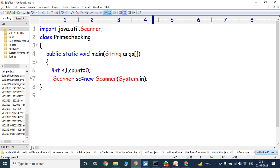In this line, we create the object for scanner class. Scanner is the class, sc is the object reference. The new operator is used for allocating the memory for the object sc. This is a constructor, and System.in is one parameter passing to the constructor. Whenever this line is executed, it receives the input from the keyboard.